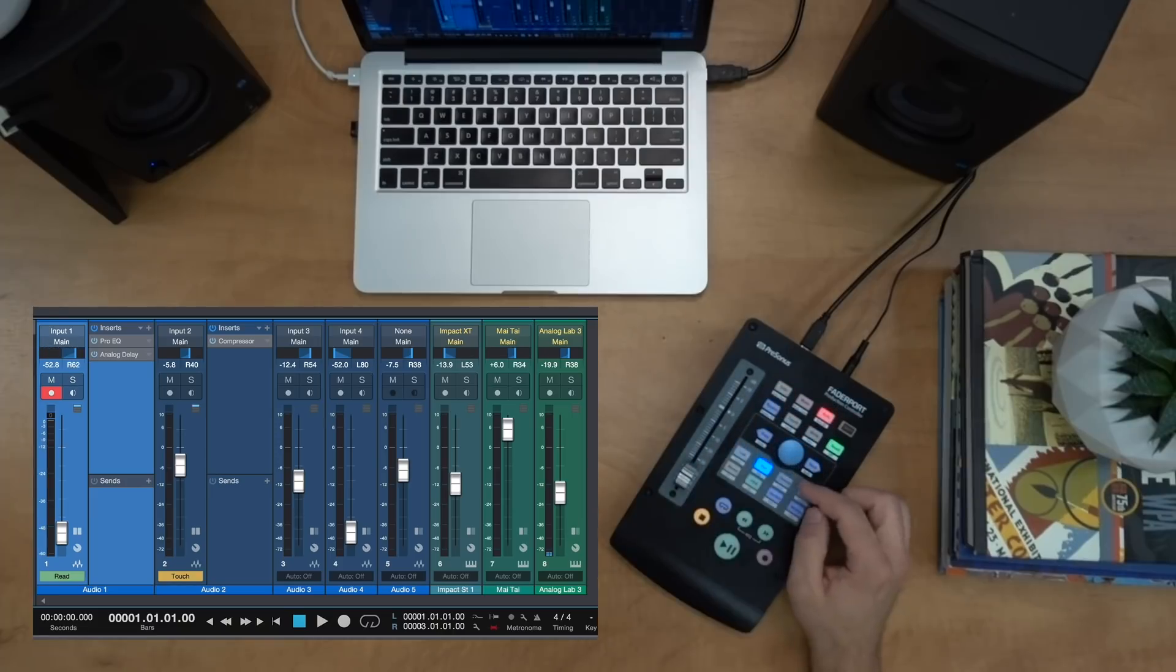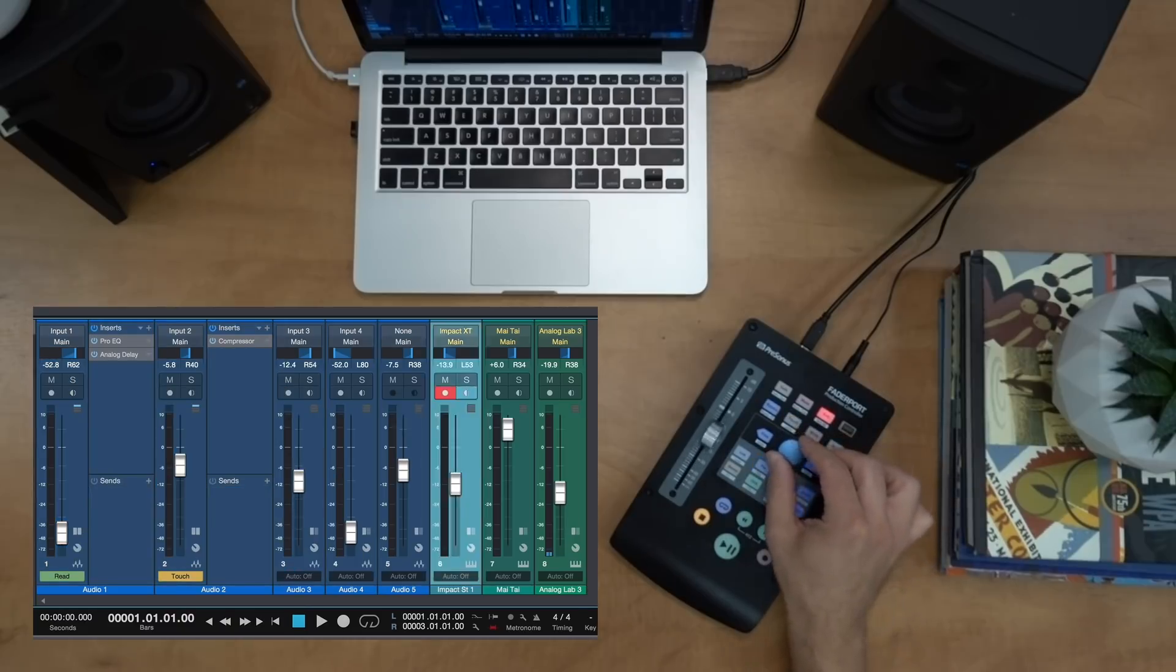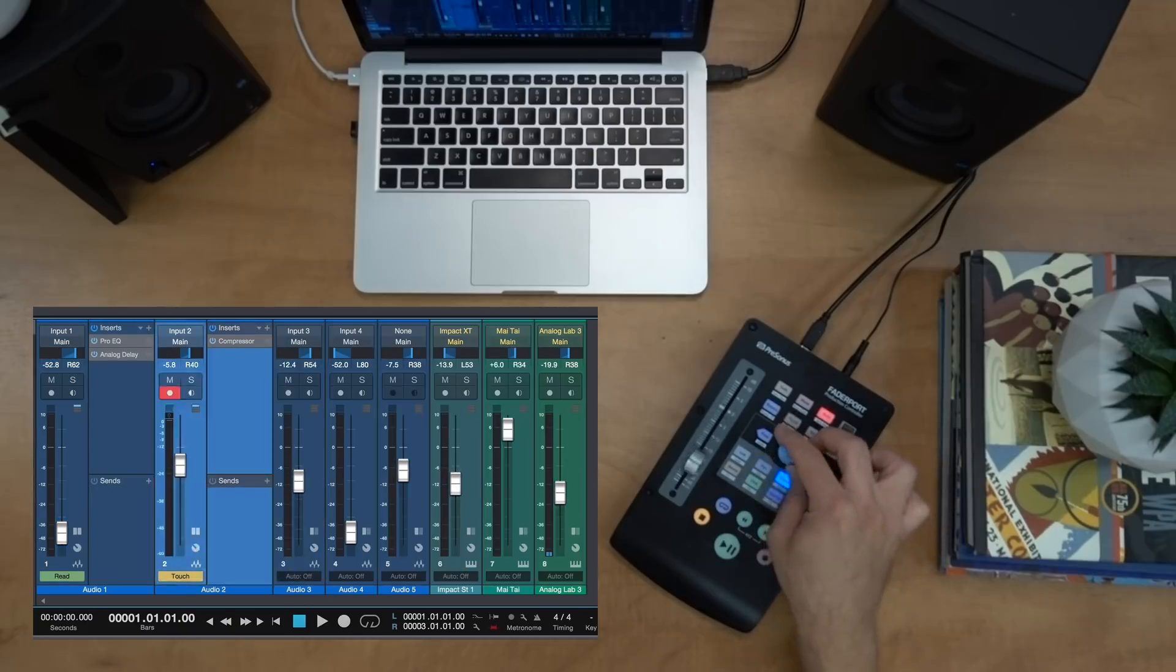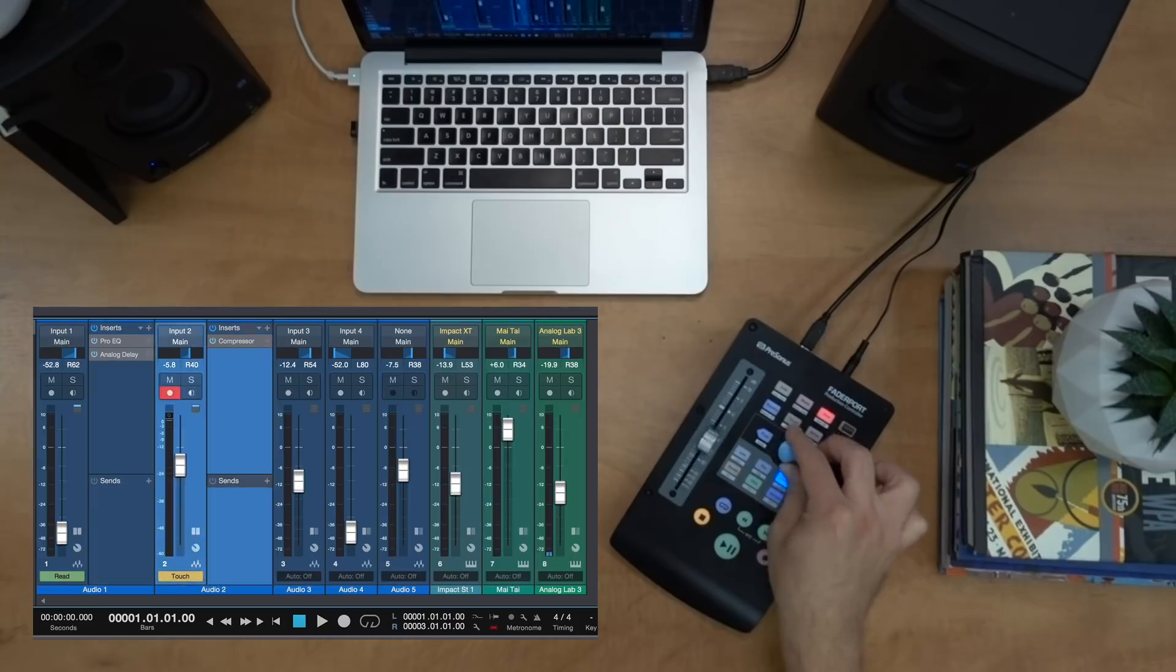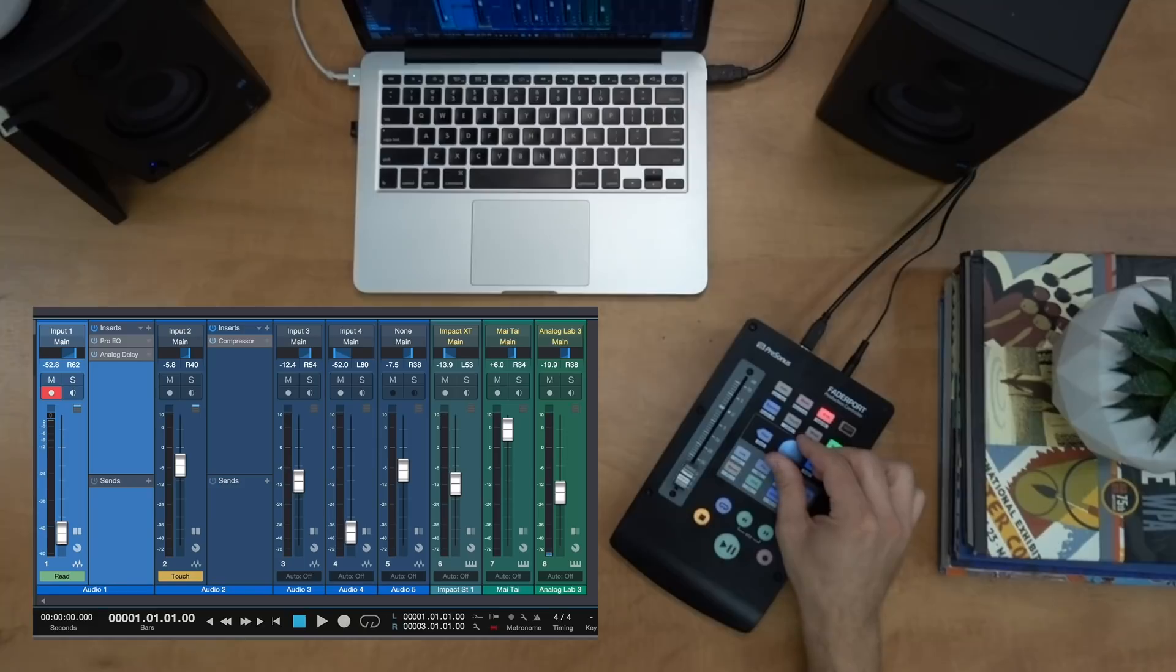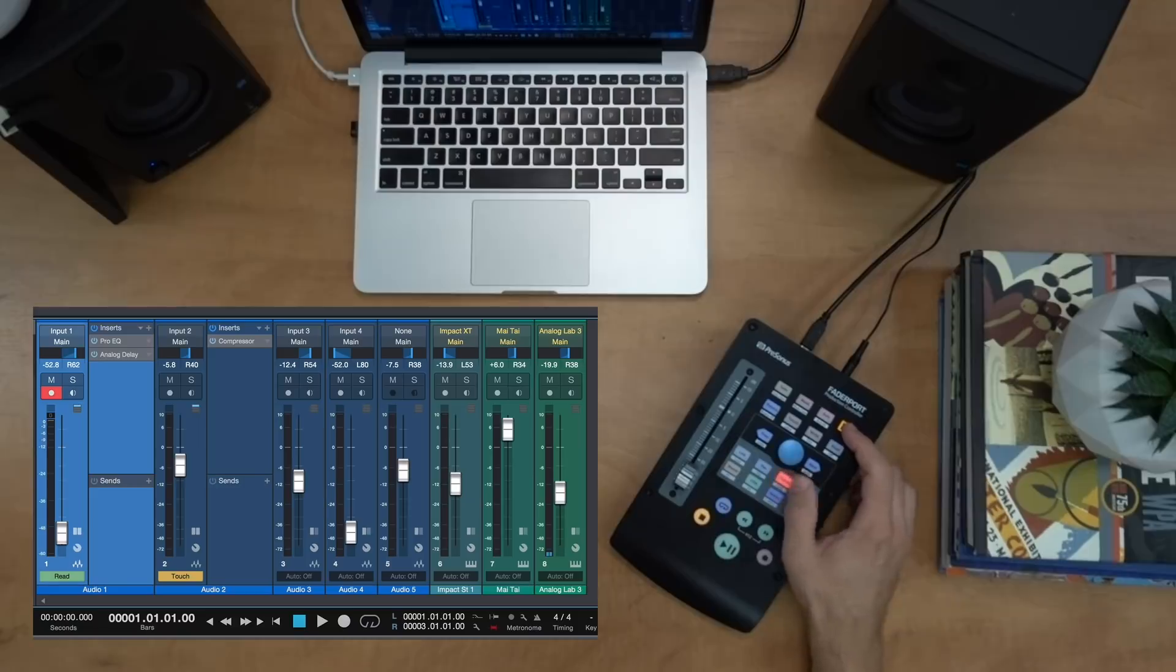Next up we have our channel button. So the channel button will allow you to quickly scroll through all of your tracks, left or right. Now let's say that I want to keep the Fader Port locked on to a particular channel. I can hold down shift and channel. Now I'm in channel lock mode.